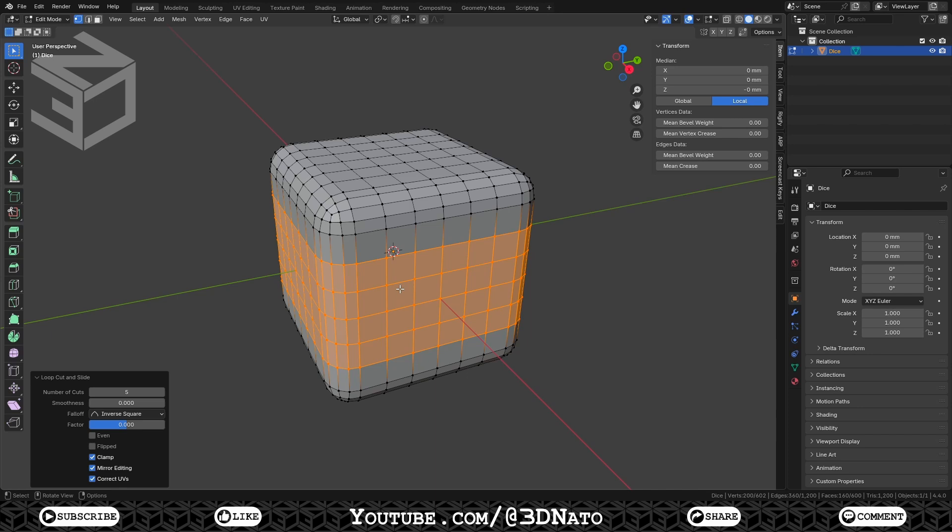One observation about dice before we start creating the dots, is that the addition of opposite faces is always 7. This means that if the top face is a 6, the bottom one needs to be 1. If the front face is a 4, the back one needs to be 3. And if the left face is a 5, the right one needs to be 2.